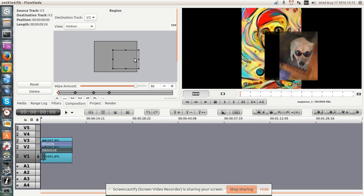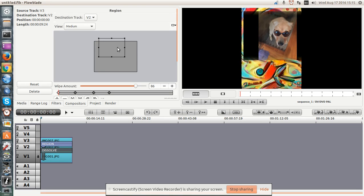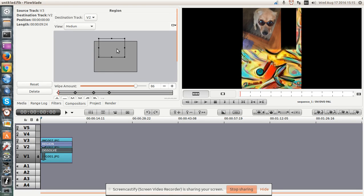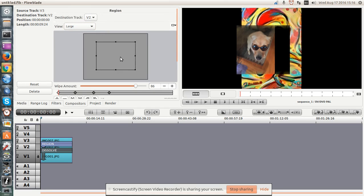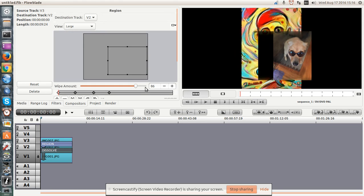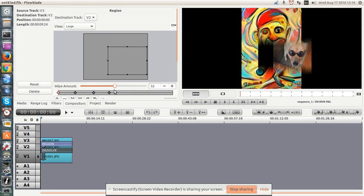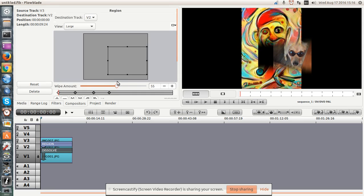You can move this image around inside. Make that larger. So you can move it around and you see what's going on. And I can change the wipe amount.